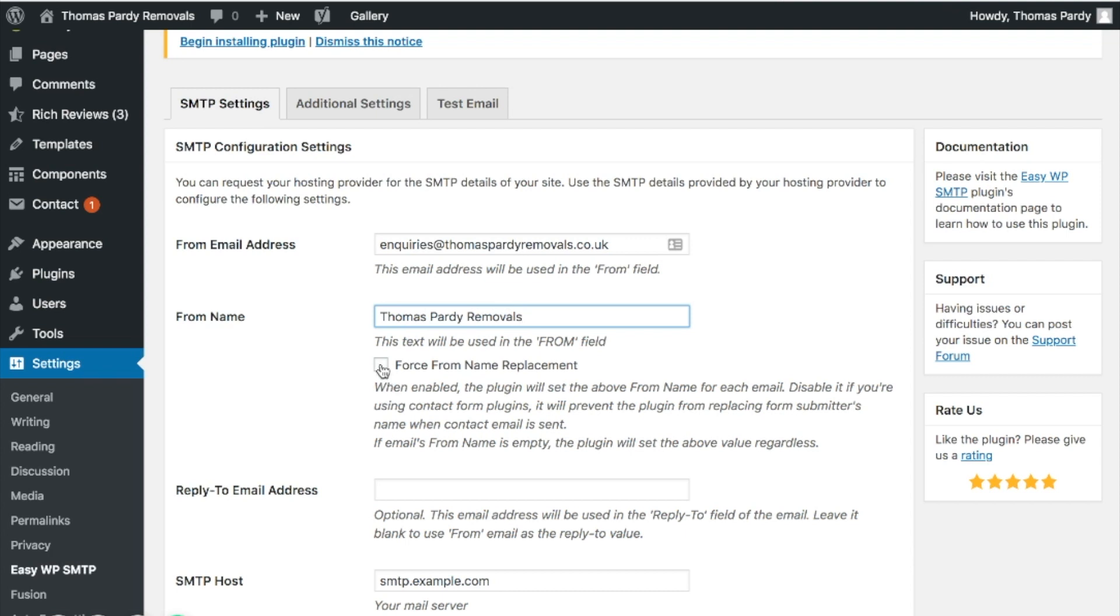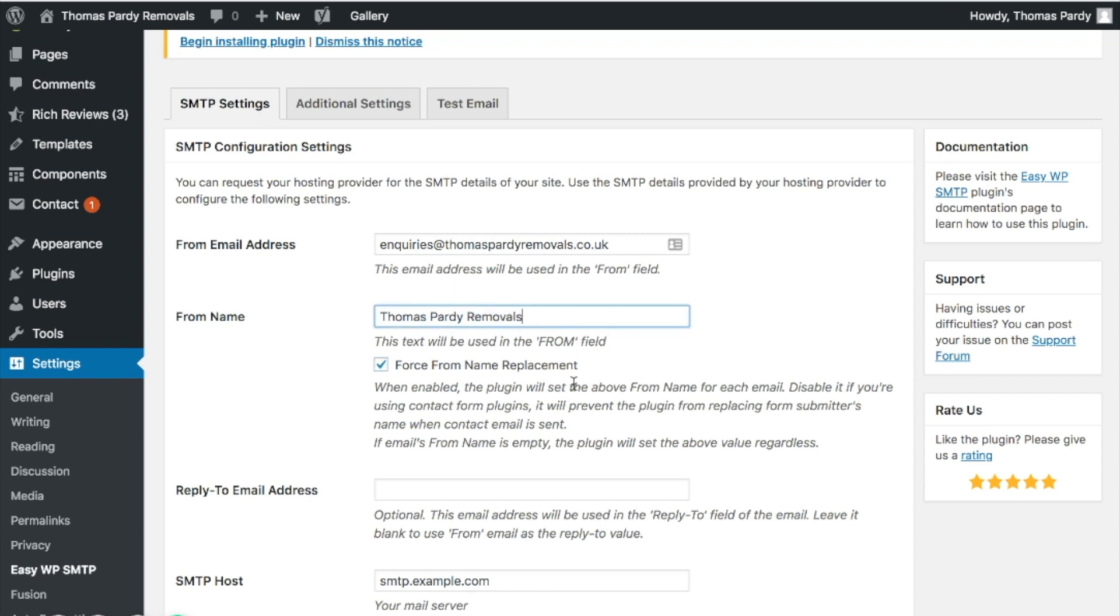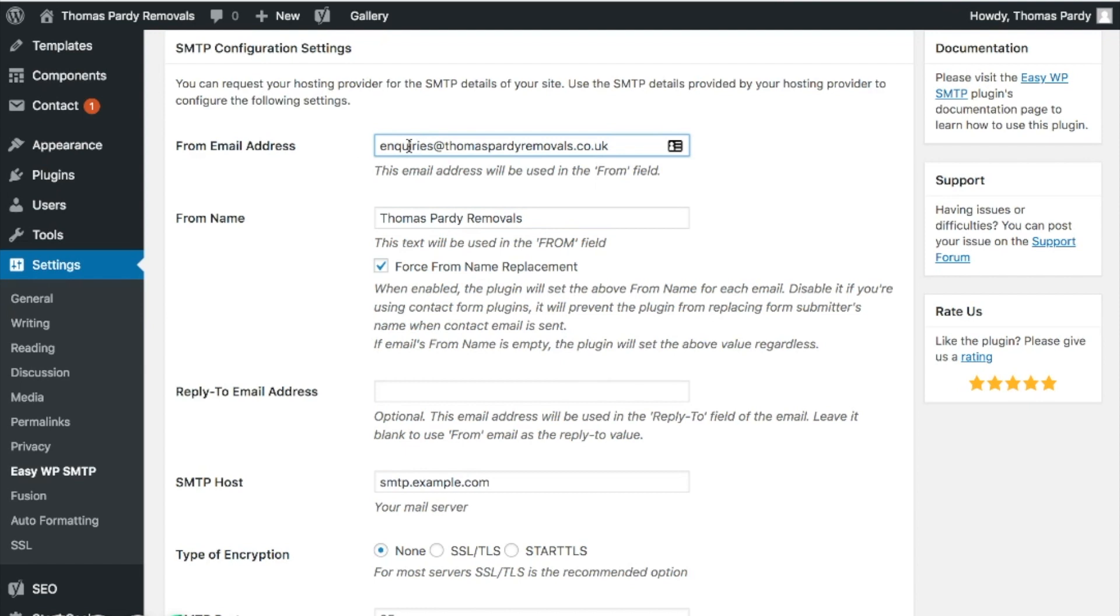You can click this button here to say force from name replacement, so any other plugins that may use other from names, it will override that and put the above in. The reply to email address - if you're using a no reply, what you can do is actually forward that to another email, but you can also put in a reply to email address here as well.